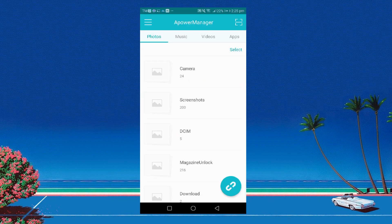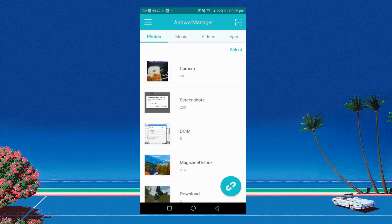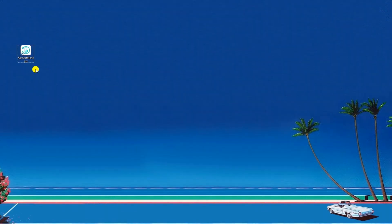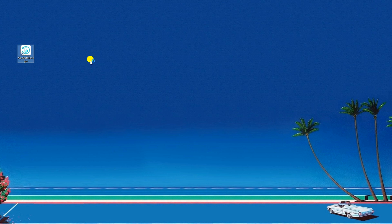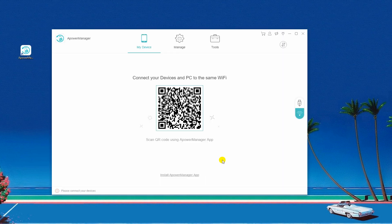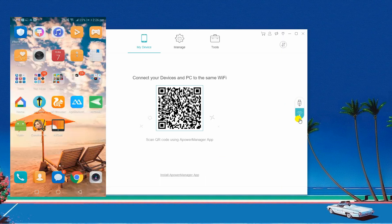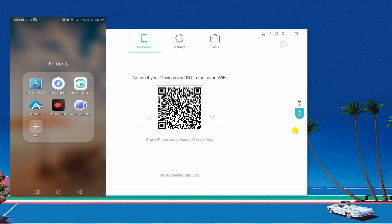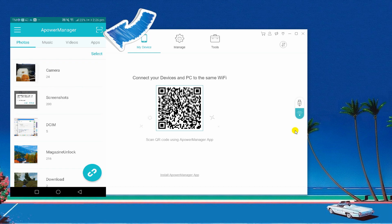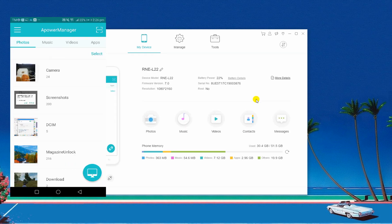Launch APowerManager on both devices and connect your phone via USB cable or via Wi-Fi server. To connect wirelessly, click this icon and scan the QR code using your Android device.